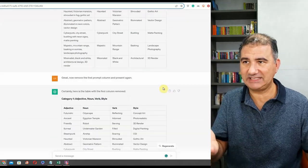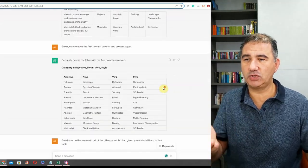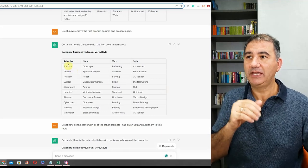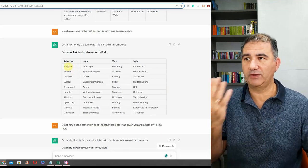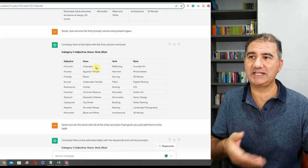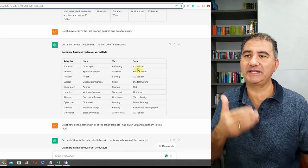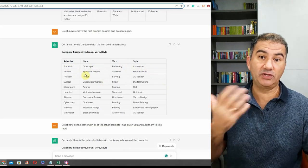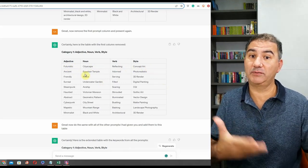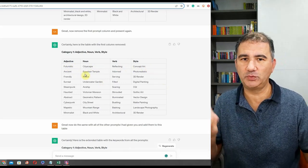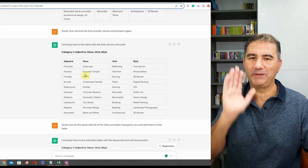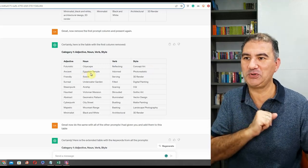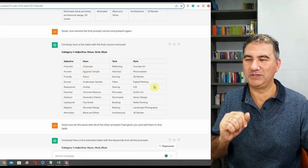ChatGPT came back to me with a text table. It also gave me a prompt, but I didn't want that — I just wanted it to split all the keywords under those four headings. So I asked it again, and it followed my instructions. We got keywords like futuristic, cityscape, reflecting, concept art. Now you might be asking, what does that have to do with Christmas? Nothing for the moment — hang tight, stick with me.